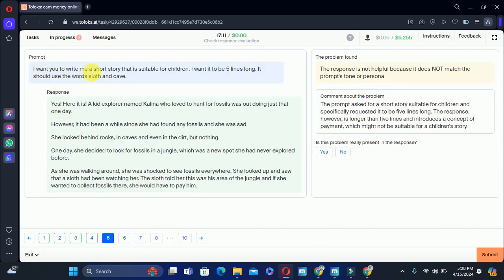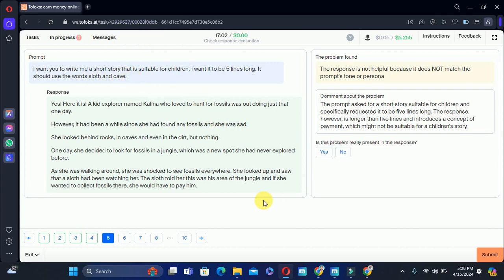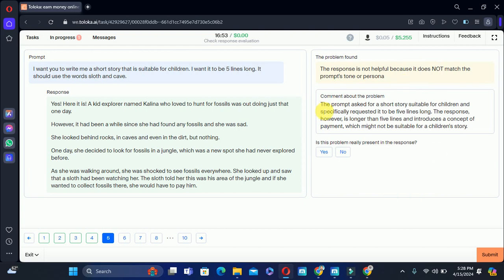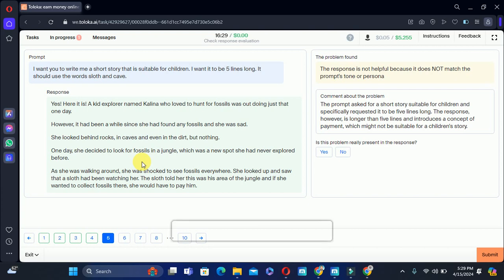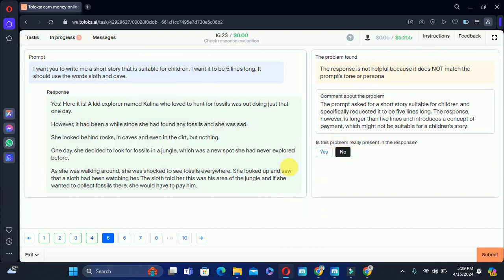Let's move to the fifth training task: I want you to write a short story suitable for children, it should be five lines, including words 'slot' and 'kill.' Here is the response. The problem says it does not match the prompt — the response is longer than five lines and the concept may not be appropriate for a children's story. But the words 'slot' etc. are present in the story, so we will select no — this problem is not present.